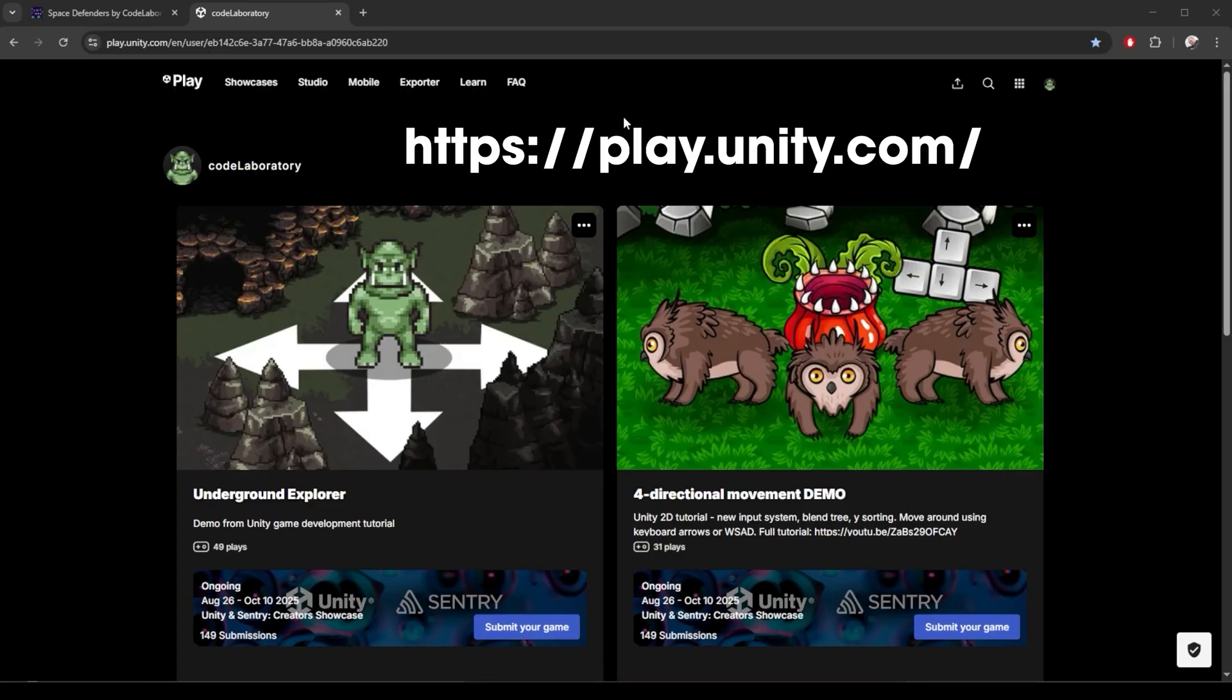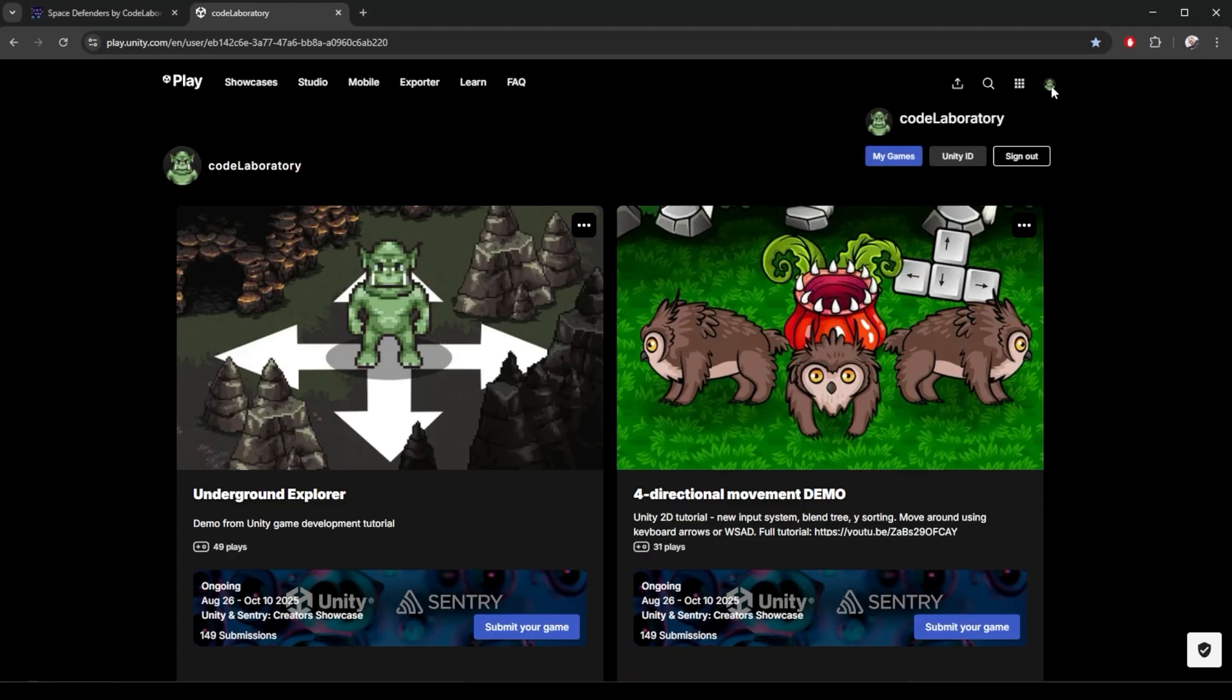Unity Play has fewer features and options, but if you just want to have a quick playable web build and a public link to share, you can go to the Unity Play site. You already have a login for this because it's the same credentials you use for your Unity Hub.